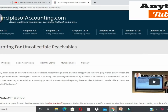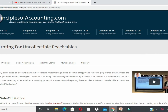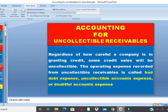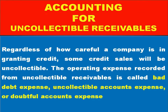Hello everyone, my name is Ahmed Malkini. In this video, we will be discussing accounting for uncollectable receivables.